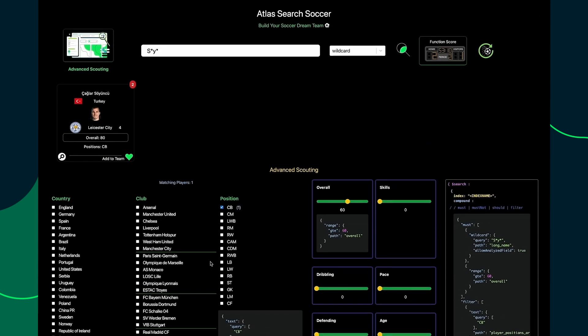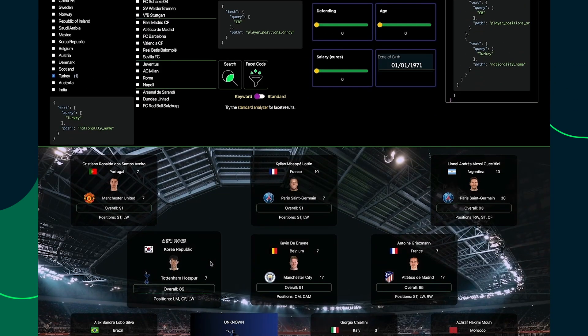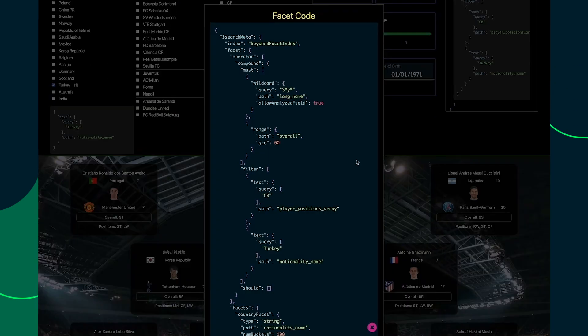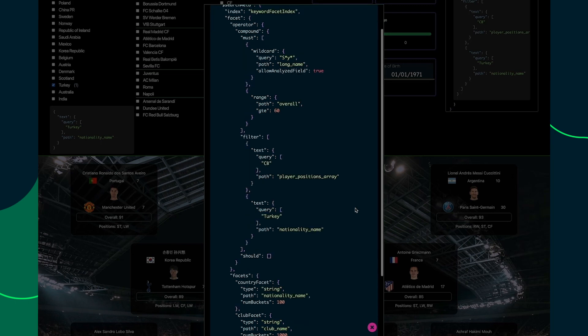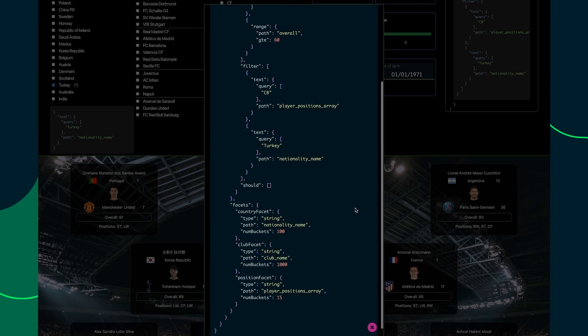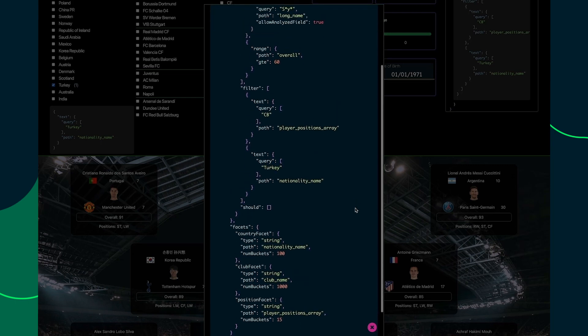The code for finding facets and counts usually uses a different stage than dollar search — it uses dollar searchMeta. You can find the code for that here. The code is similar to our dollar search stage: it uses the same compound object, but it has facets below and it uses a different index.